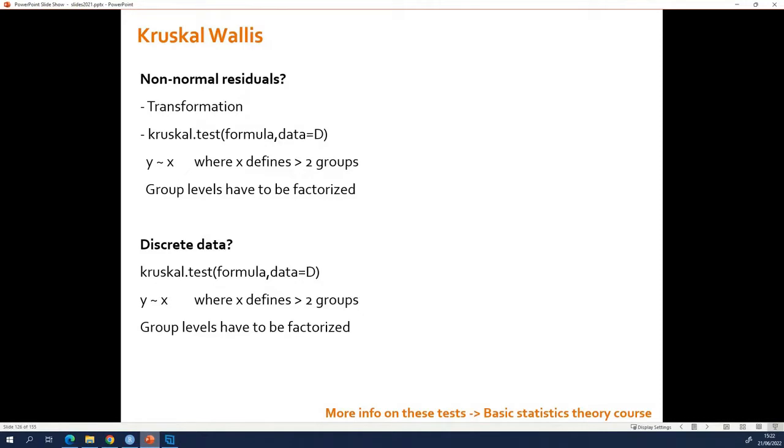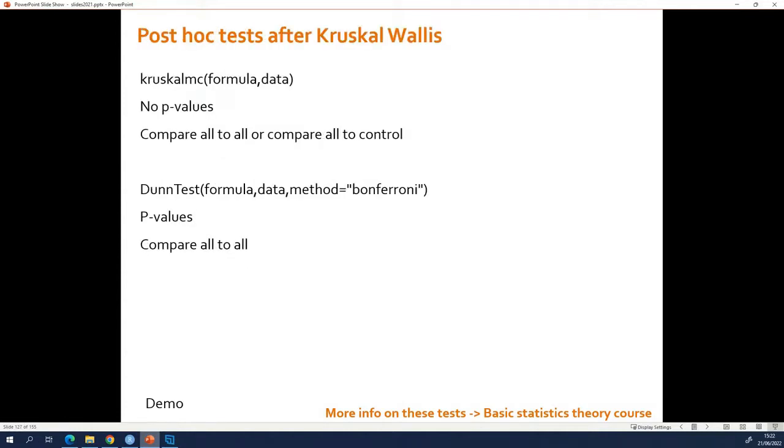Also, in the case of Kruskal-Wallis, the test itself will give you one p-value. That p-value will say something is going on, but you will not know which group is different from which. Also after Kruskal-Wallis, you have to do post-hoc tests.